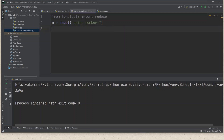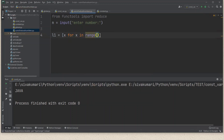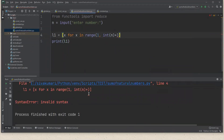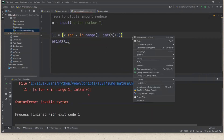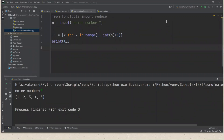The reduce function is available in functools, so I've imported reduce from functools. I'm reading N as input, then creating a list of N natural numbers using list comprehension: l1 = [i for i in range(1, int(n)+1)]. Let me print l1 and run the program. Entering 5, I get the list of the first five natural numbers. Now I'm going to apply the square function to each element using the map function.